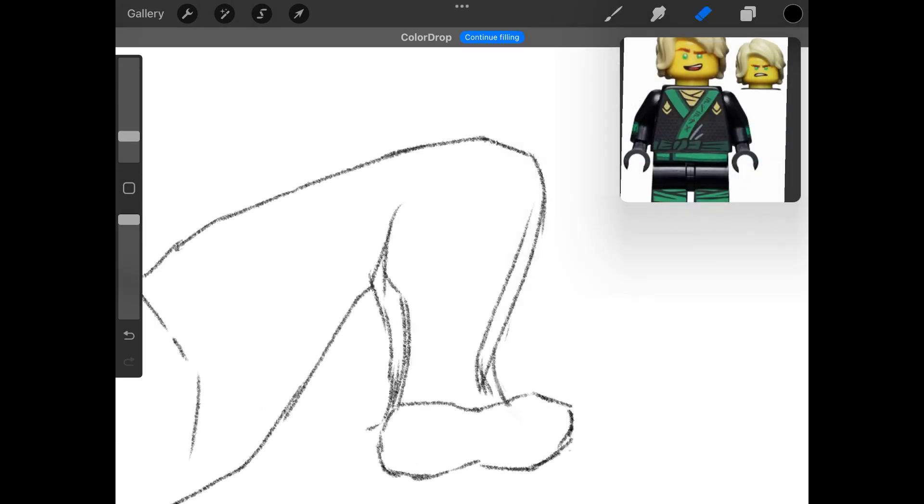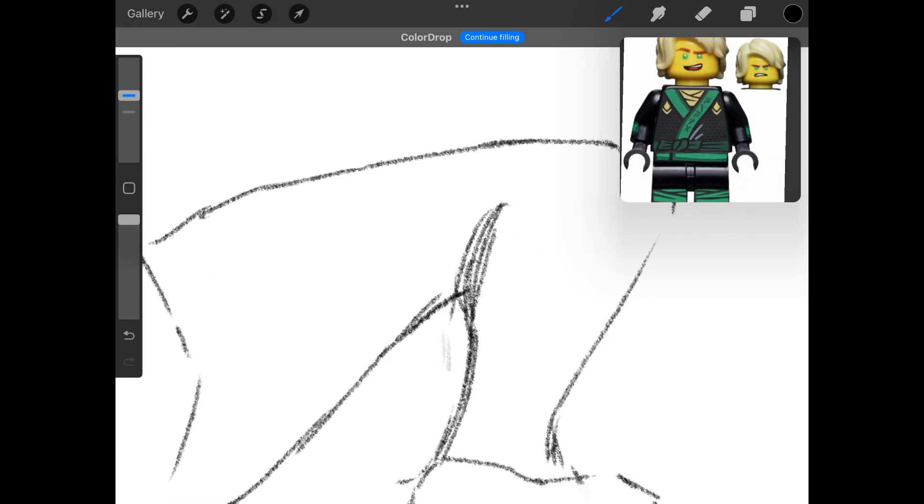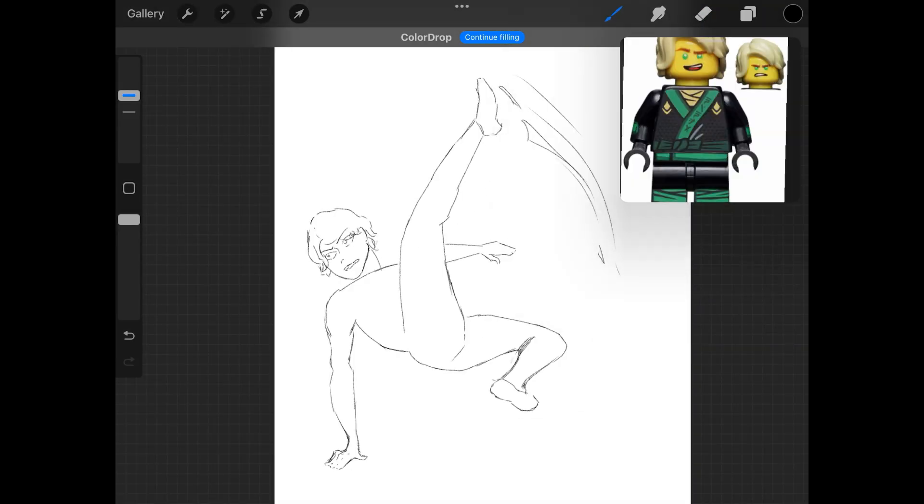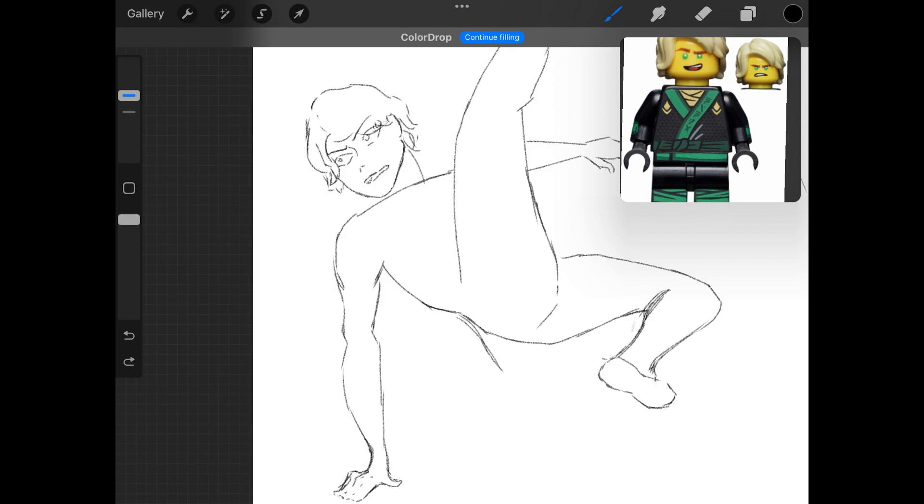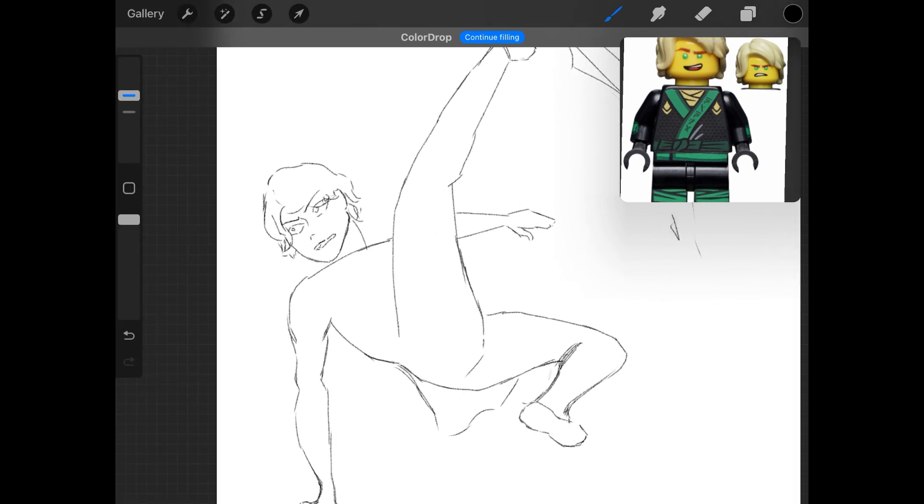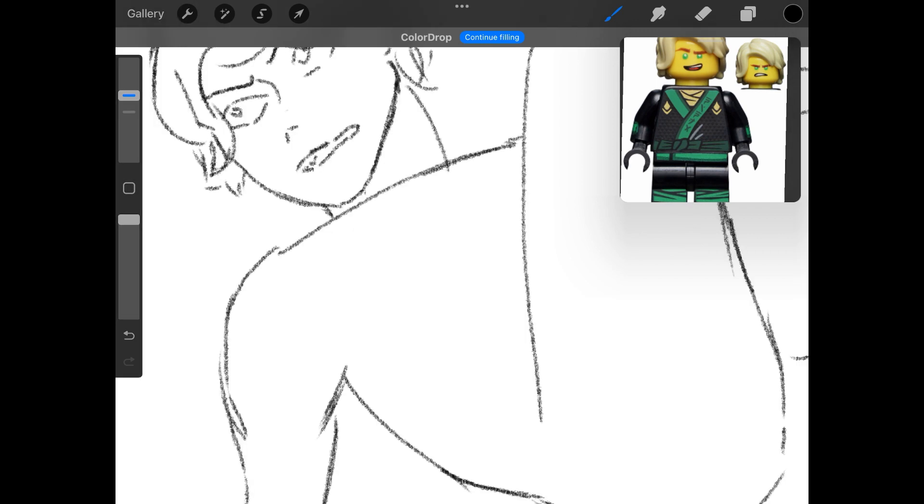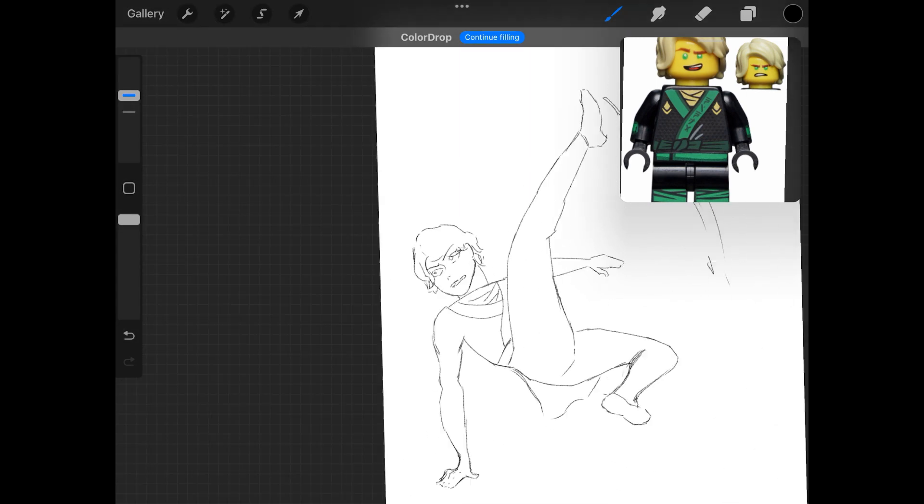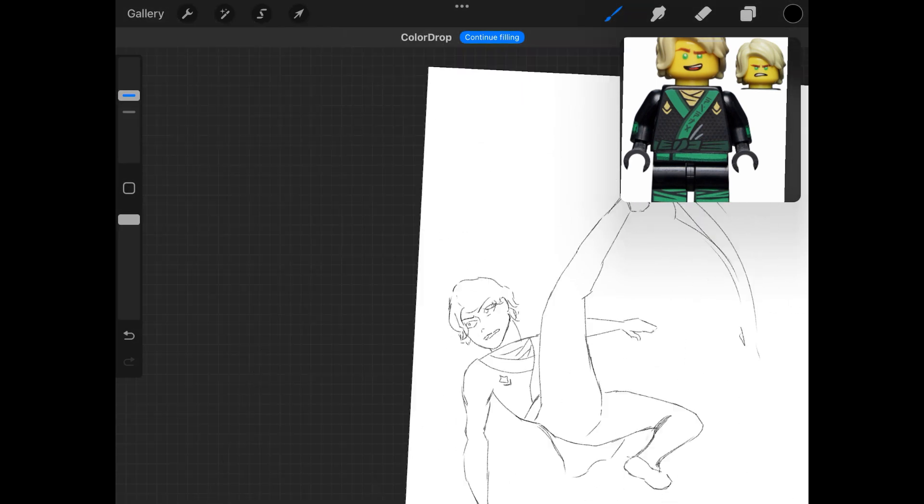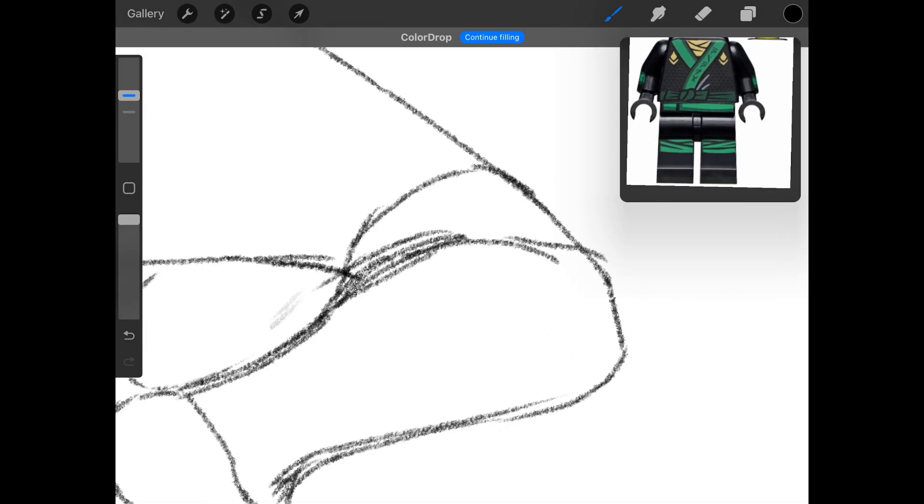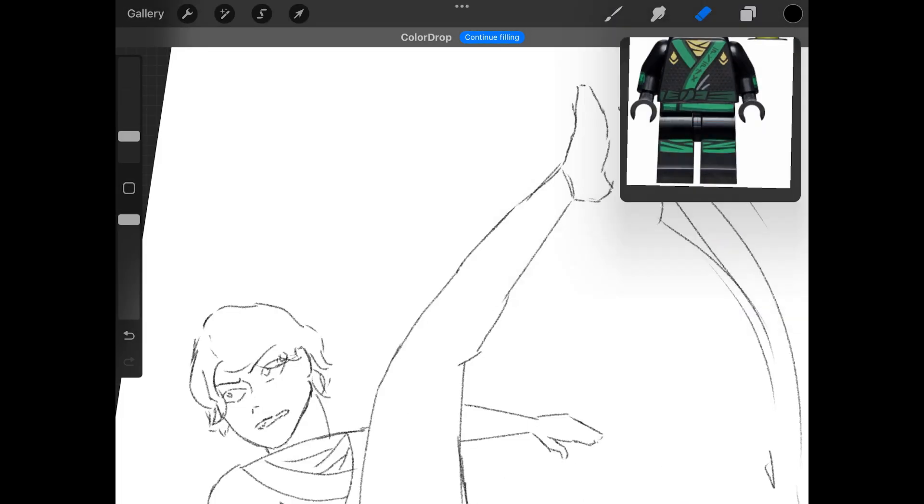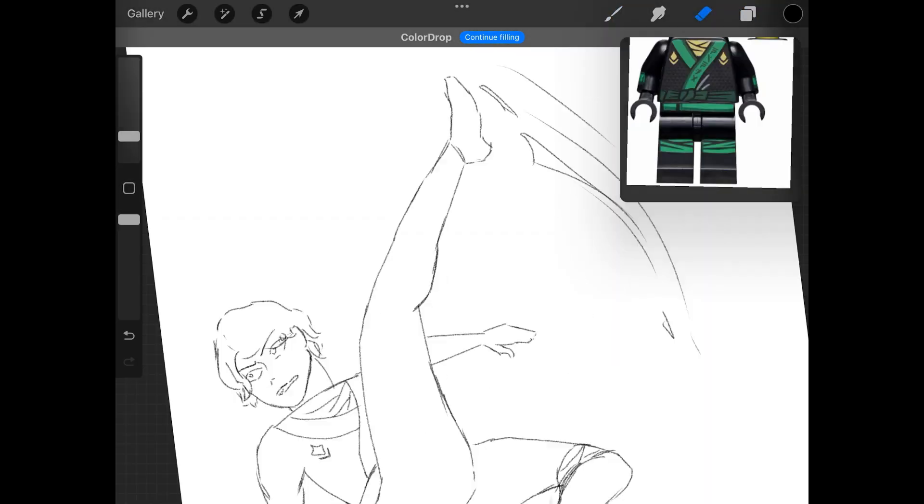And I looked for references on Google and Pinterest but none really helped. They were really bad, let's just say, the references. And yeah, so I just gave up on guessing what their outfit is and imagining what their outfit would be.